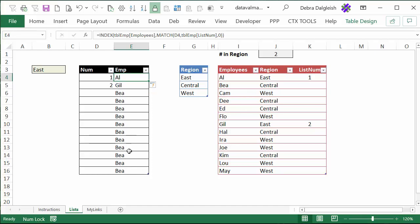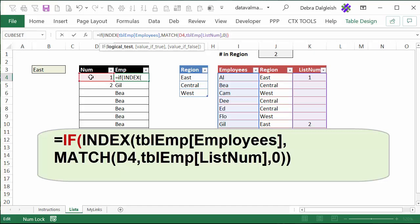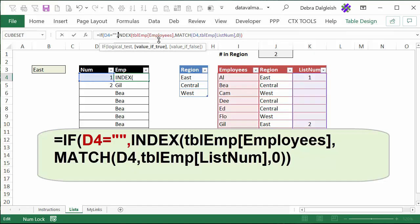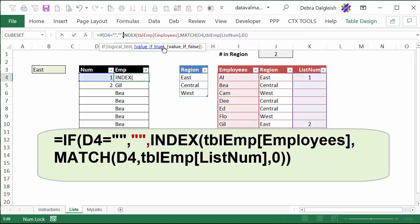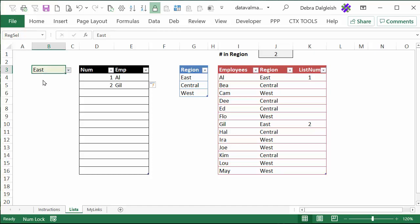Now we want to get rid of names in any row where there isn't a number. So at the beginning, click right after the equal sign and type IF, open bracket — we want it to check if cell D4 is equal to an empty string, double quotes, comma. So if it's equal to an empty string, then put an empty string in this cell, comma, and now go to the end and close that IF. To test this, I'm going to select Central — and we have five numbers and five employee names — and for West we have six.